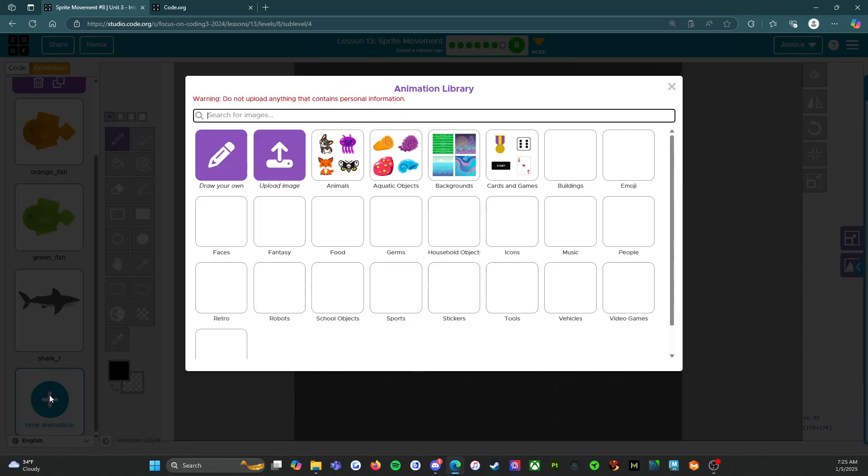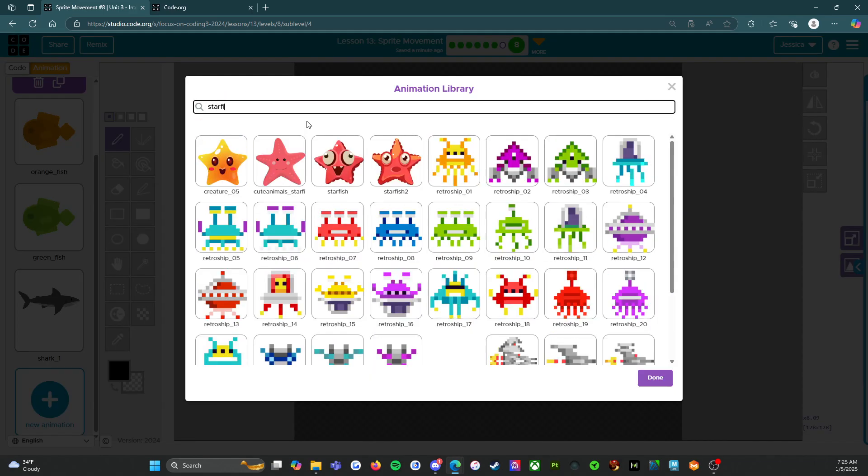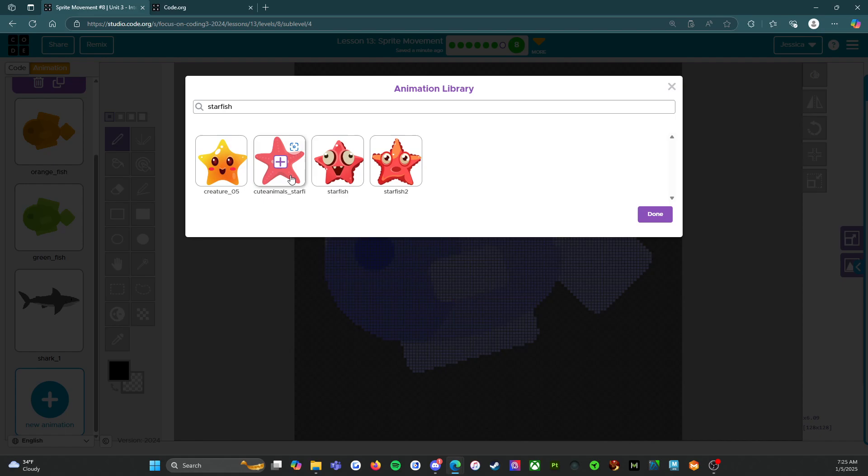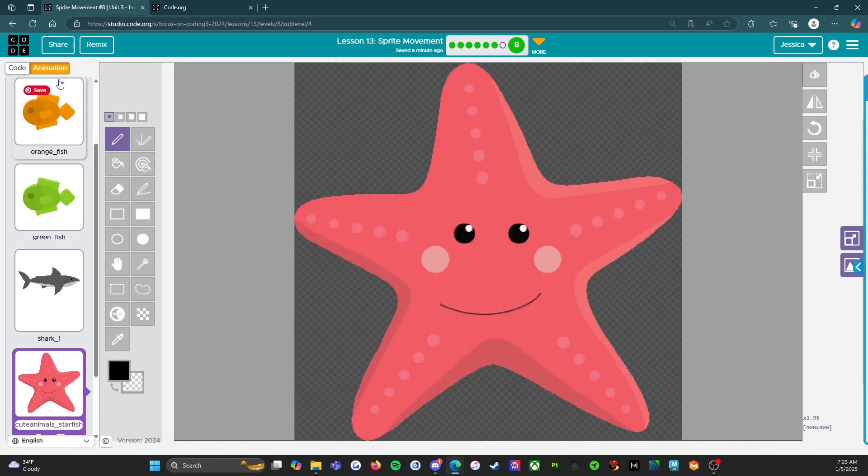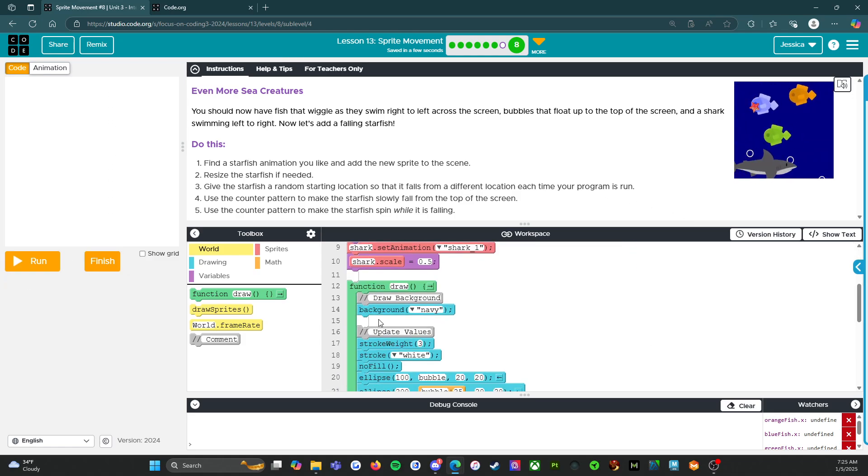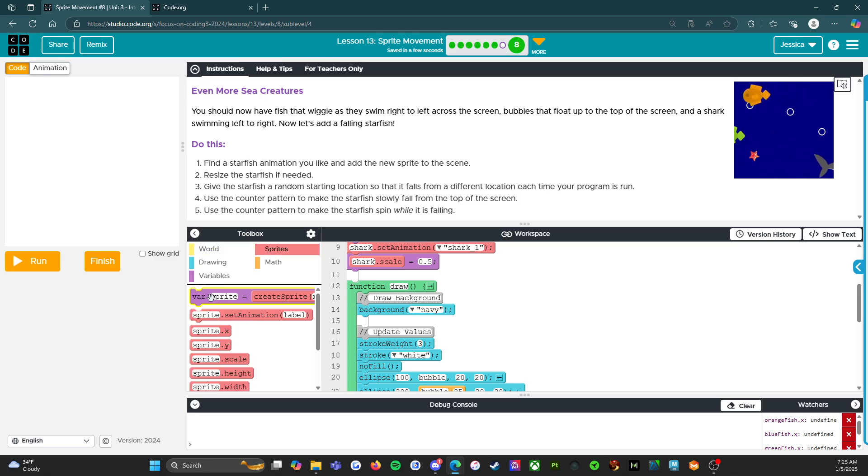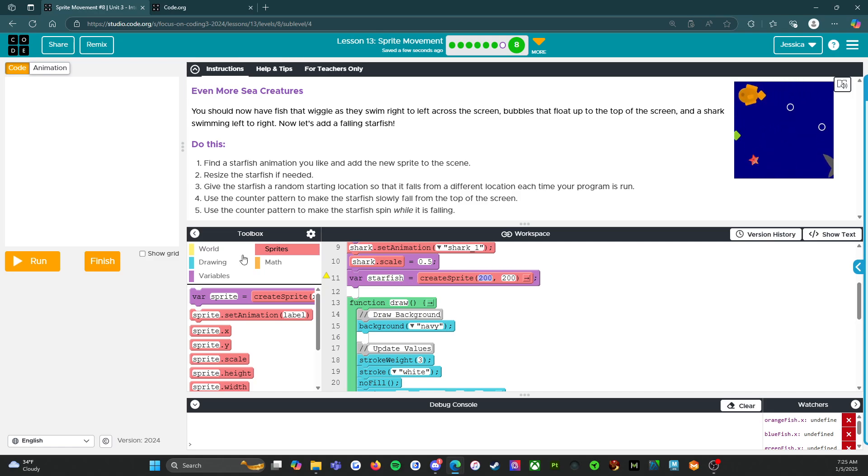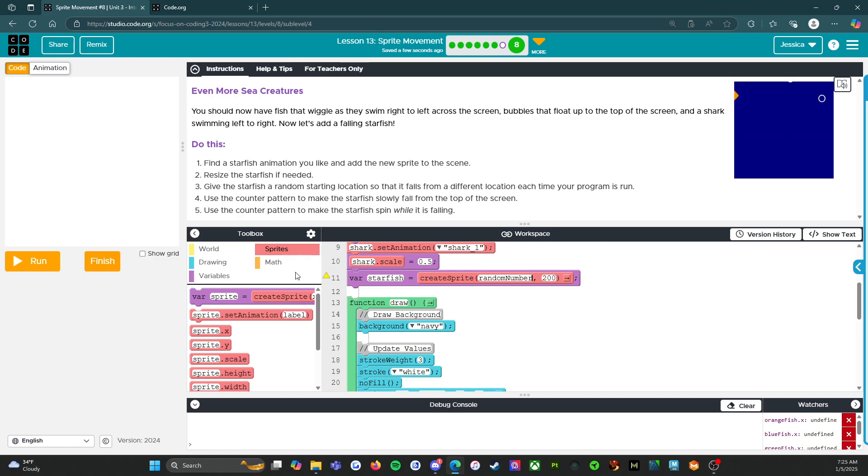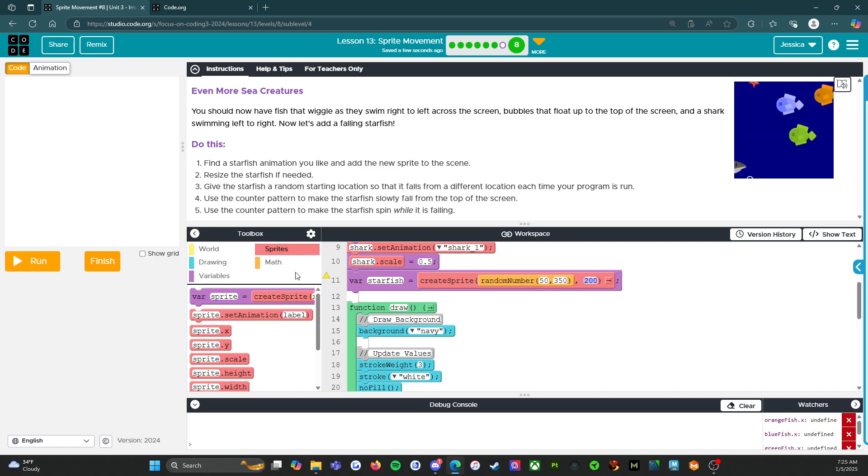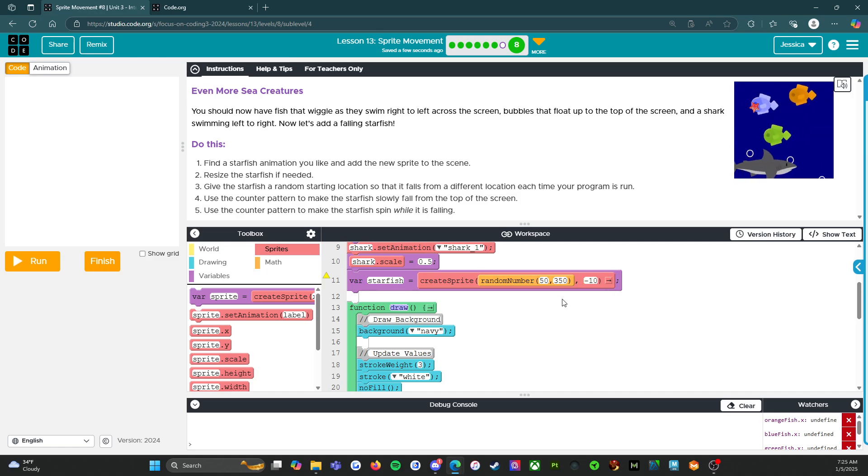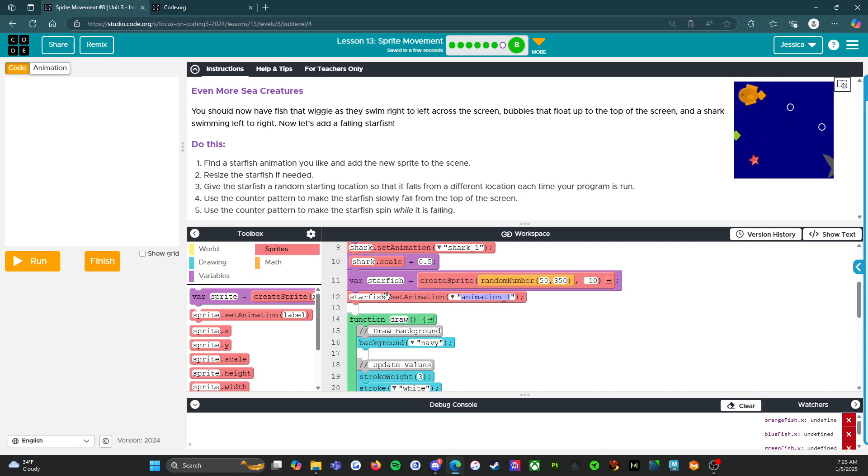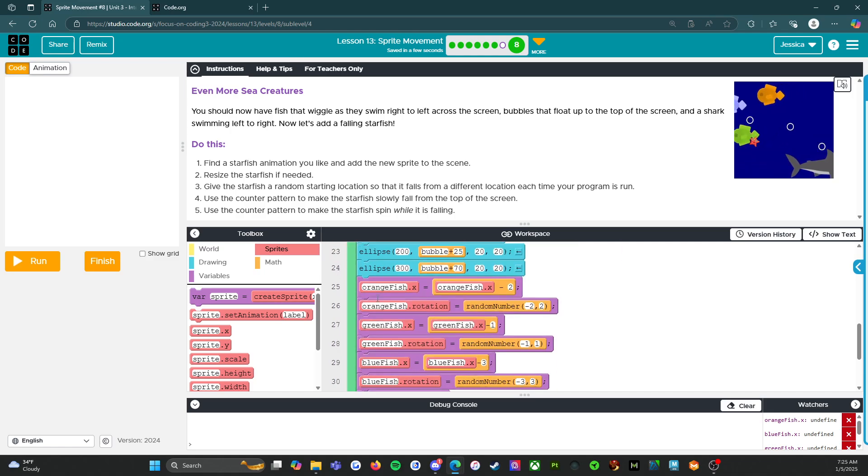Let's find ourselves a starfish. They're so cute. Oh my gosh. I know that they use this one. I want to use this one because this one's just cute. He's smiling. So let's say sprite starfish. So starfish. And we're going to start this one at random number 0, 5, 350. And then we're going to start this one at negative 10. So starfish. And then we need to make it fall.